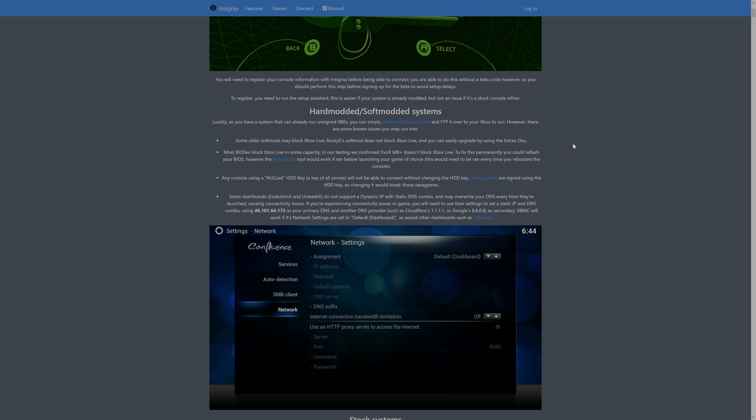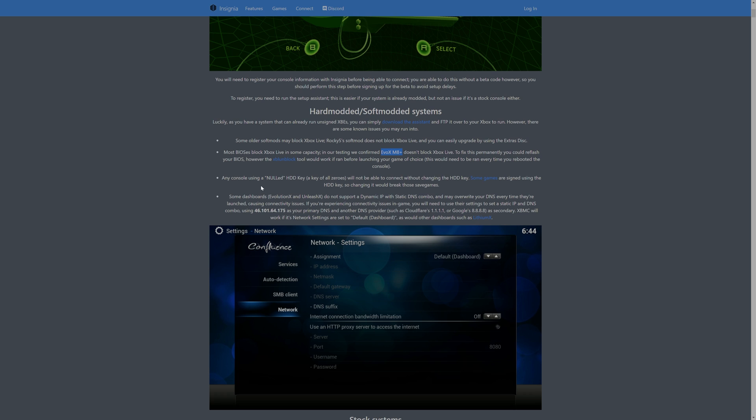If you're planning on running Insignia on a modded system make sure that you have done a soft mod using Rocky 5's tools as outlined in Insignia setup instructions and the Evox M8 Plus derivative BIOS should work fine if you flash those to your modchip or TSOP. Alternatively you might have to use something like XBL Unblock every time you run your games. If you have nulled out your HDD key you will not be able to play games on Insignia until you fix that.